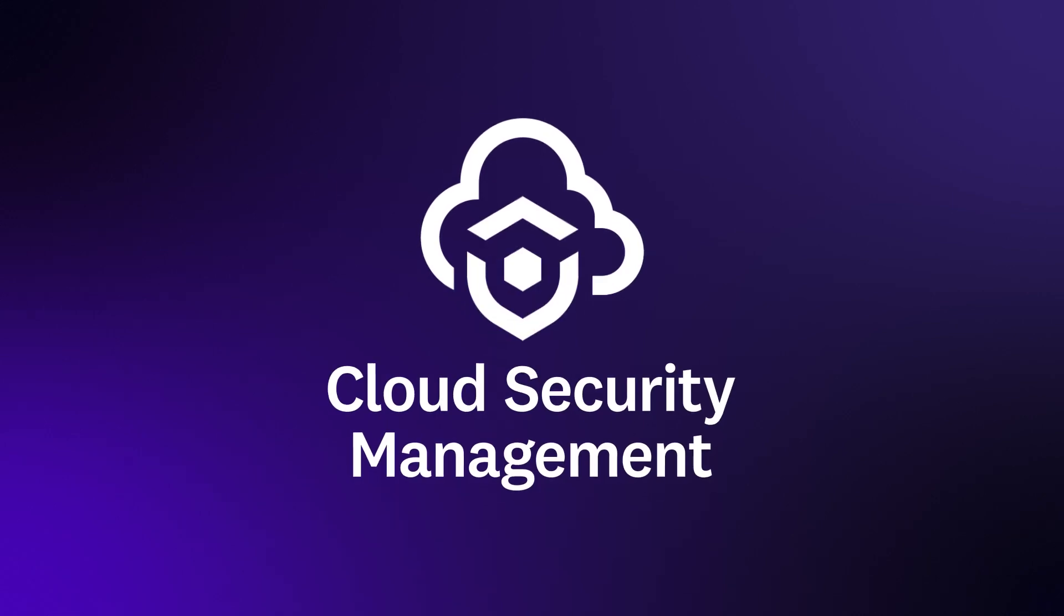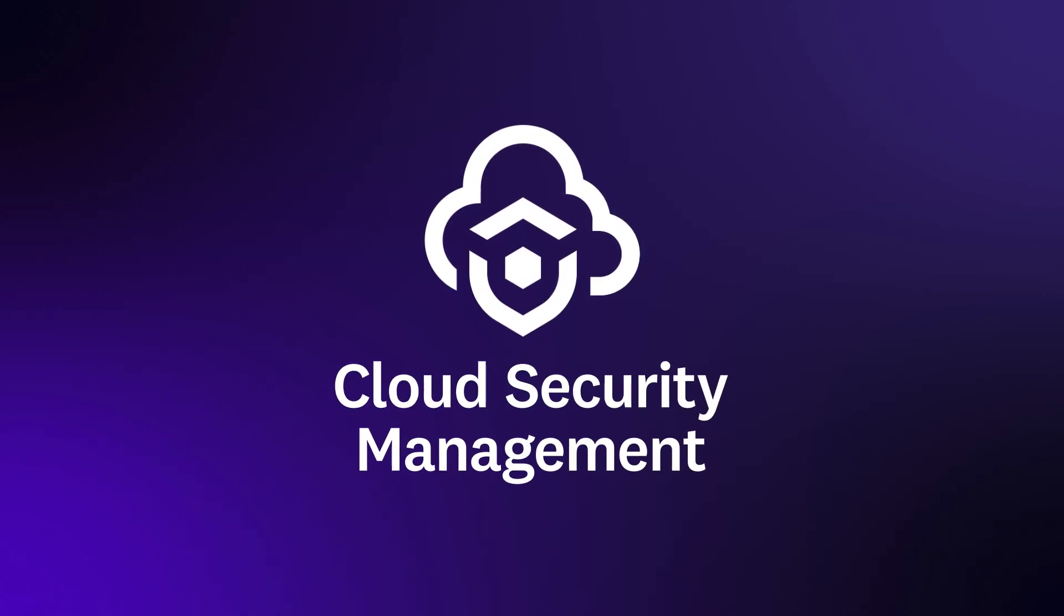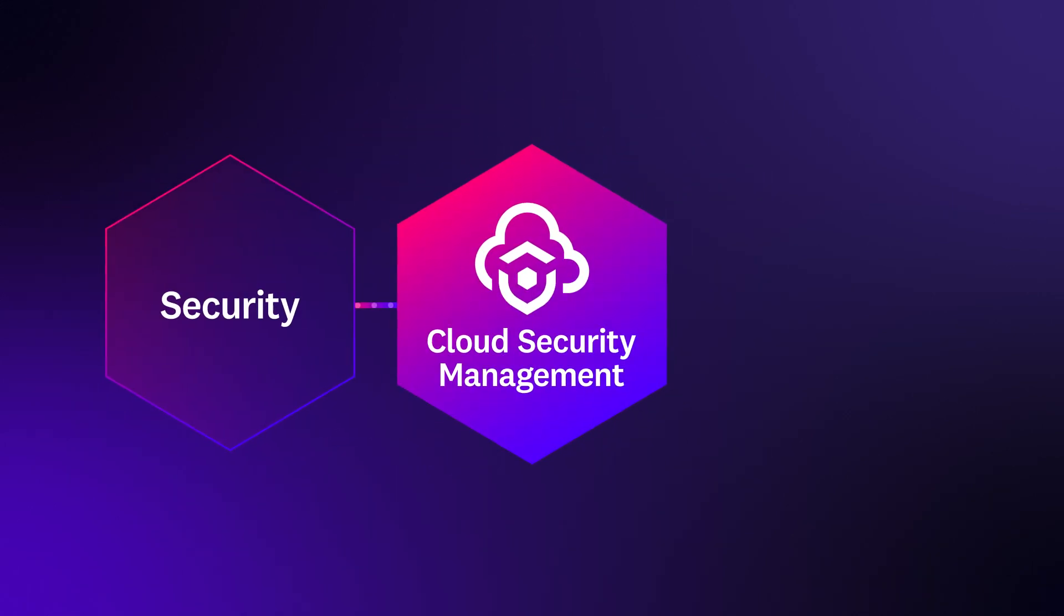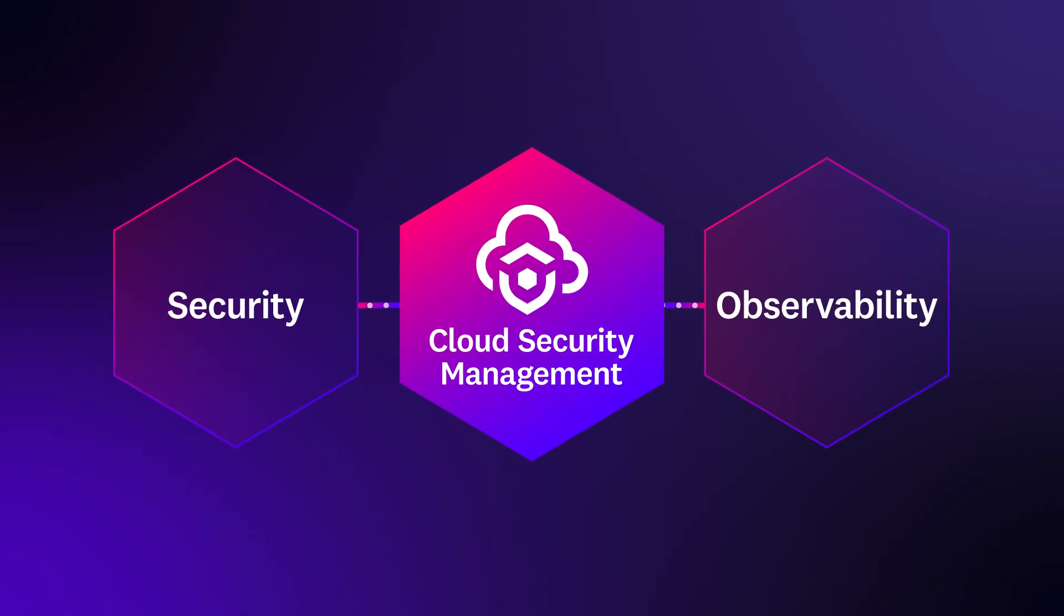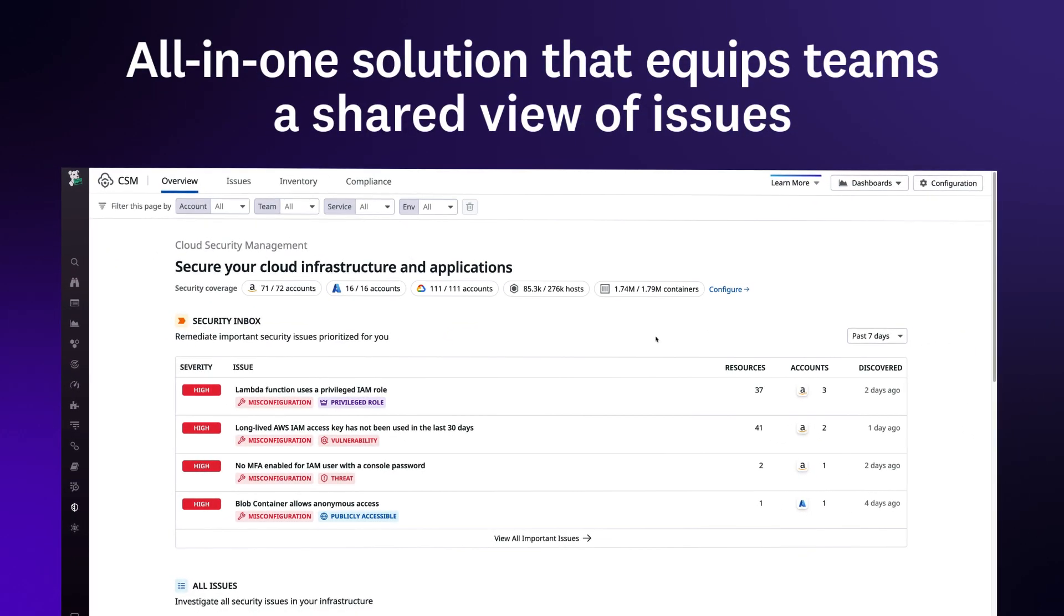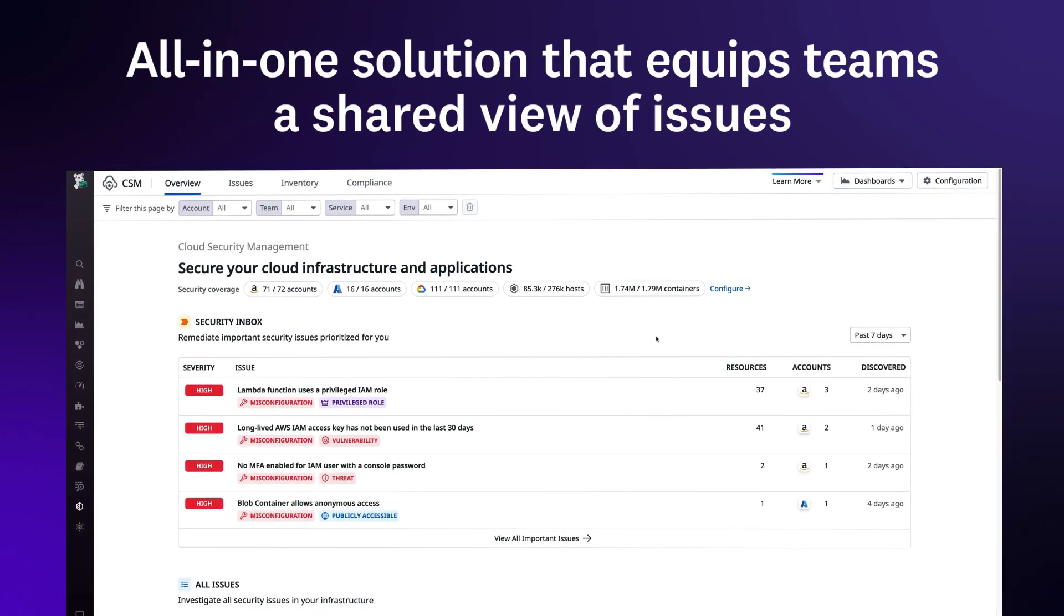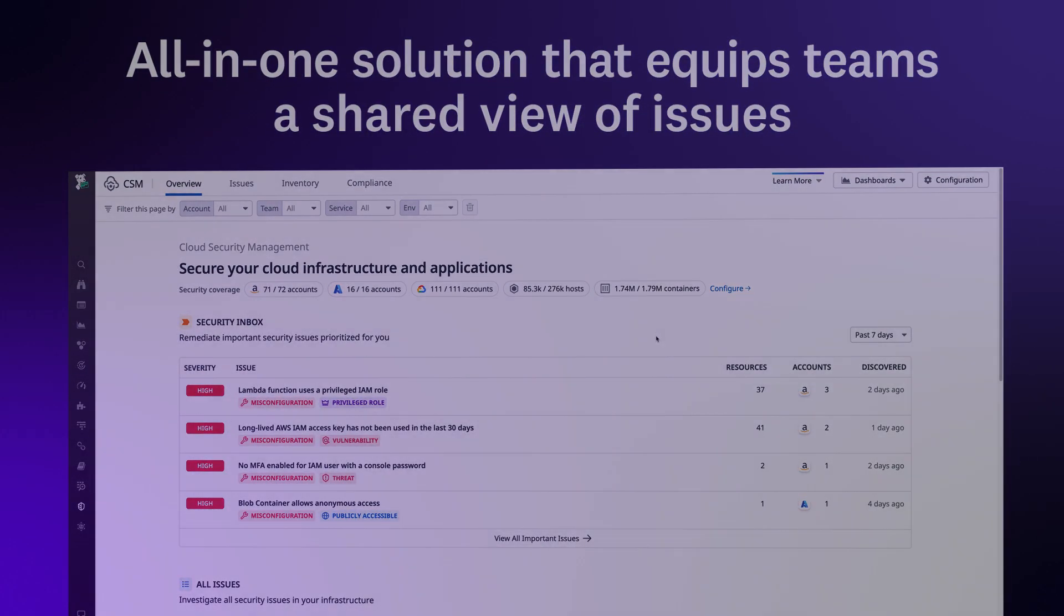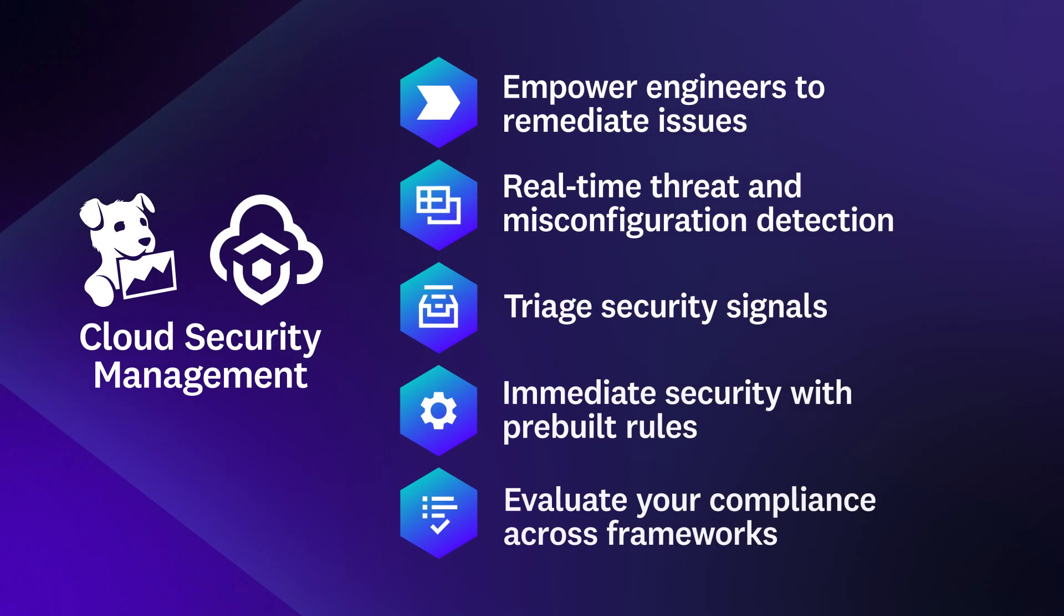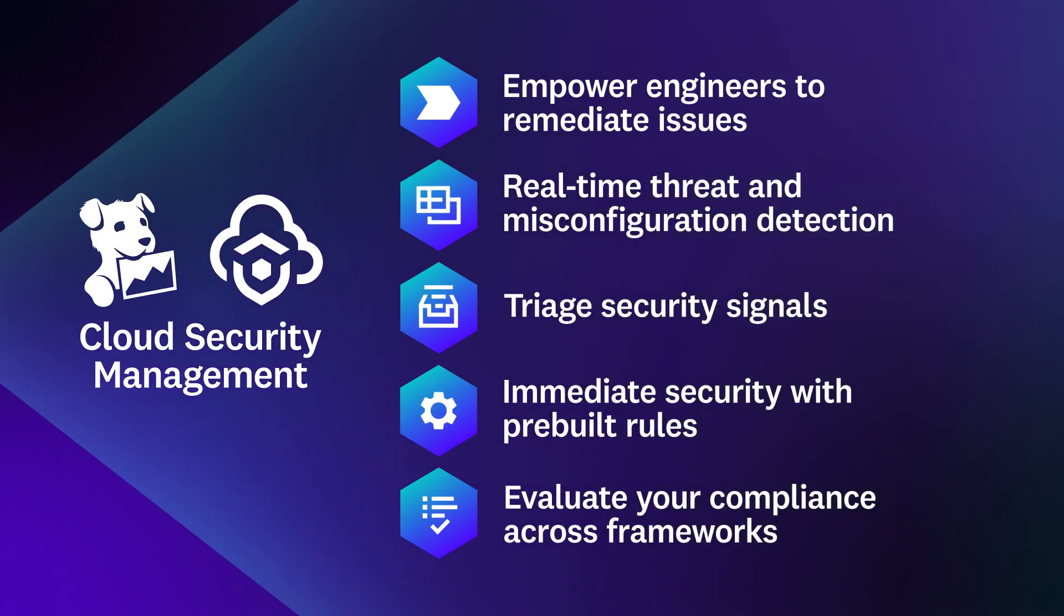Datadog Cloud Security Management operates across your stack, bringing together security and observability to create an all-in-one solution that equips teams with a shared view of issues, so they're better able to collaboratively secure their environments.